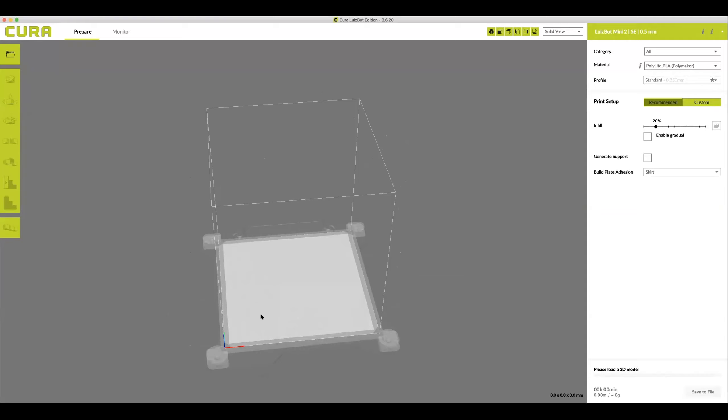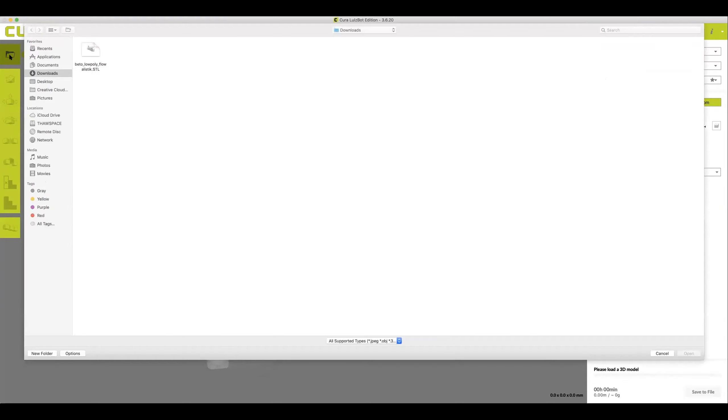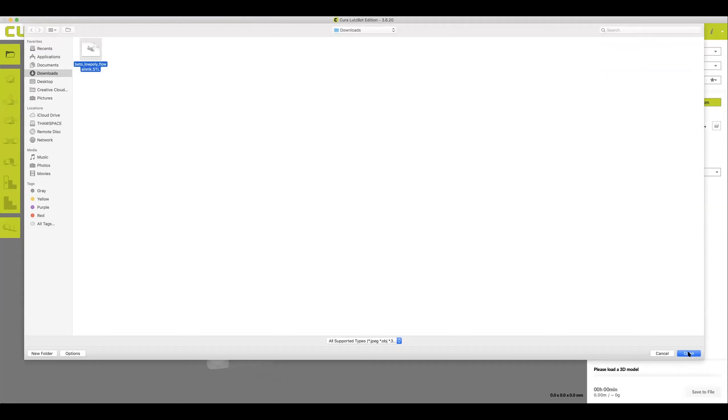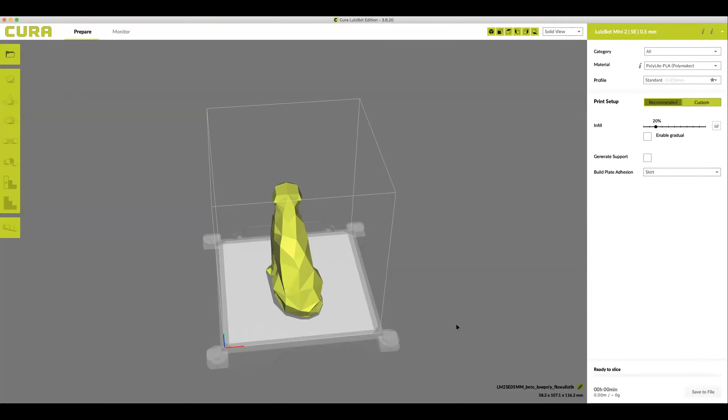To load your model, go up to the very top left corner, find the open file folder, navigate to downloads, then double click on your file or click open. This will load your model into the Cura platform.